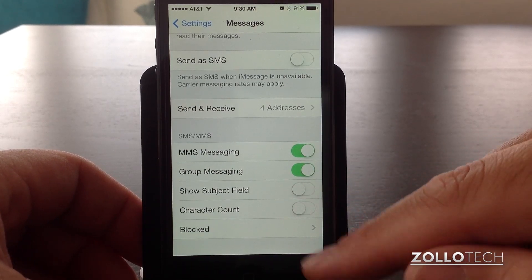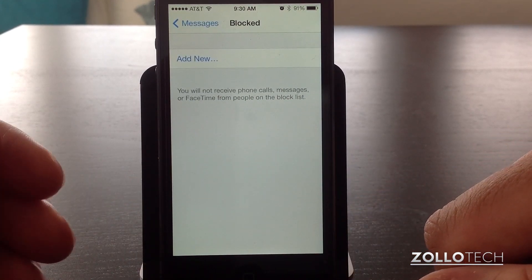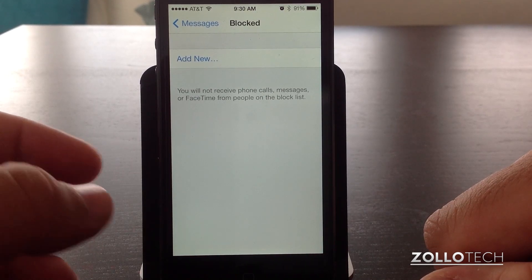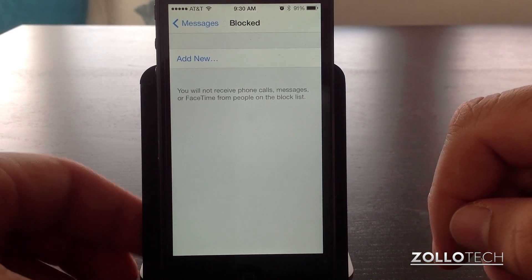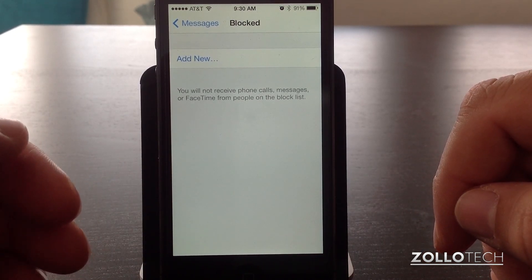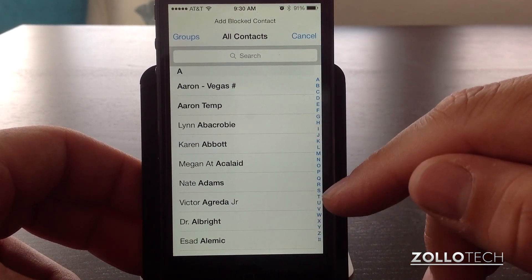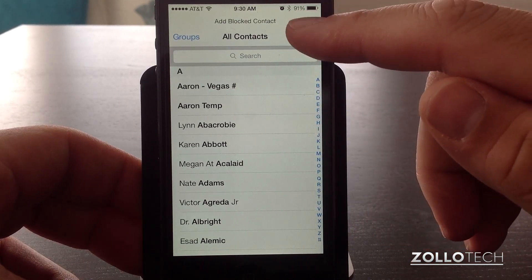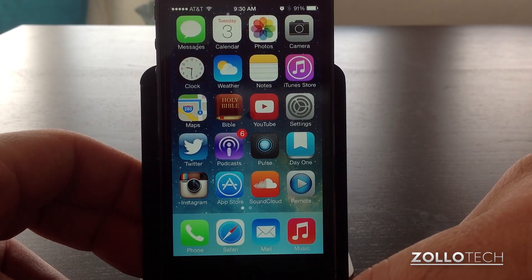One of the new features that's great is blocked. So if you have a lot of spam or people are messaging you that you don't want texting you any longer, you can simply block them. You can also block their phone calls and FaceTime calls doing this. The only catch is you need to add them to your contact list. So to do that we hit add new and we can pick somebody and it will block that individual, or we can add a new person, but we need to go into our phone application under contacts in order to do that.